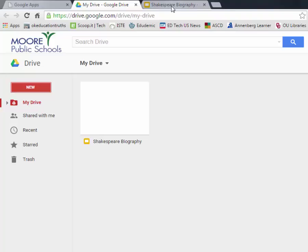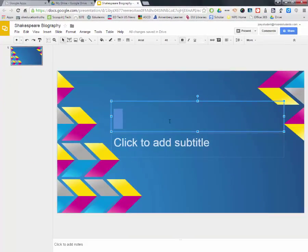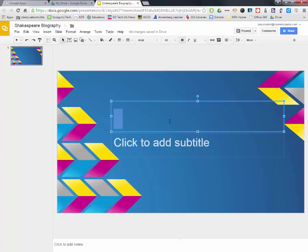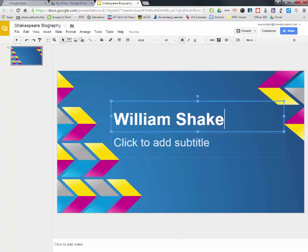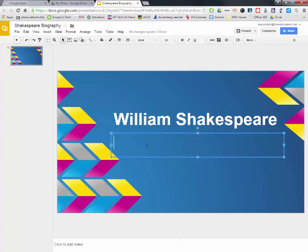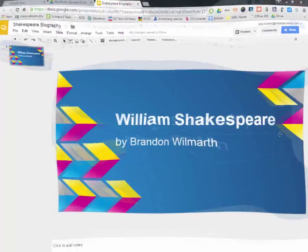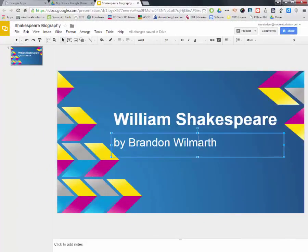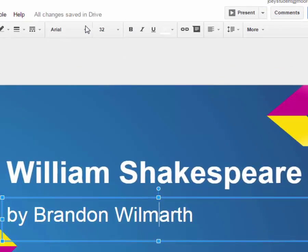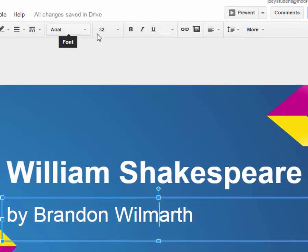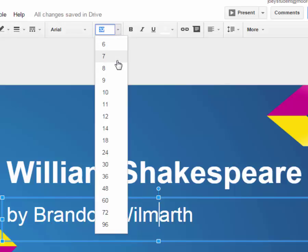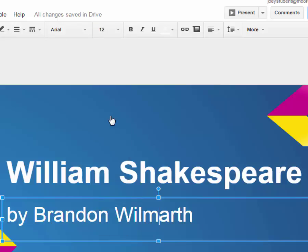And so just like PowerPoint, I simply click and type. And then I'm going to put By Brandon Wilmarth, just like I did on my PowerPoint. And so it's pretty much the same thing.